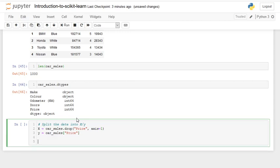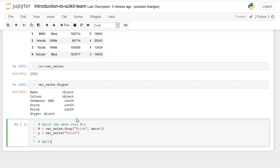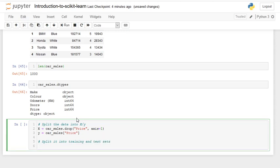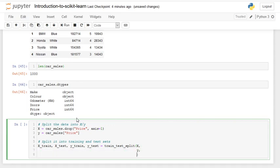Now we have our X and Y, we can split into training and test sets. So X_train, X_test, Y_train, Y_test is equal to train_test_split. We did this in the previous video. The first parameter is the features matrix X, then Y, then test_size equals 0.2, so it's 20% of the whole dataset.